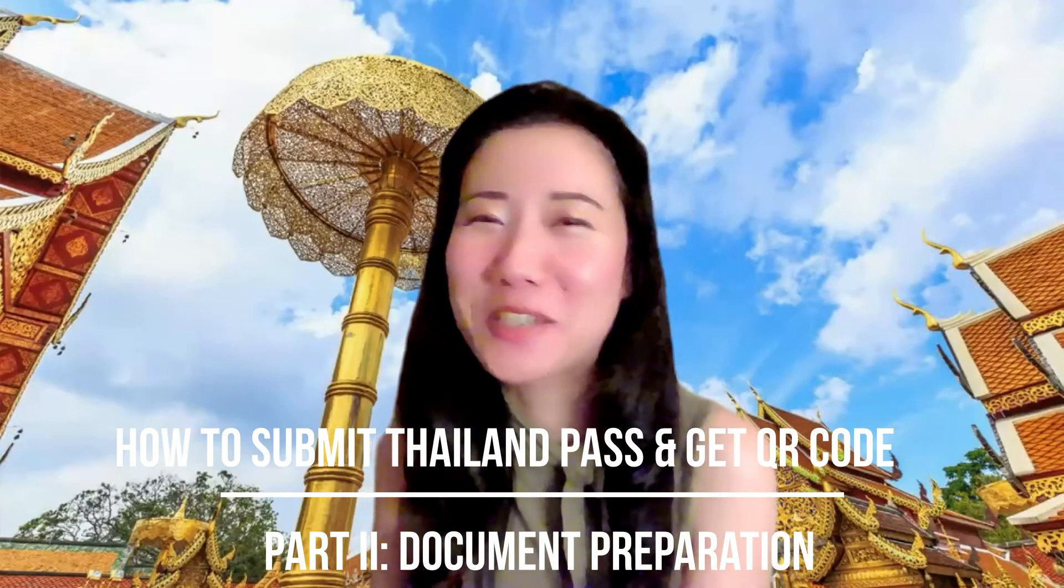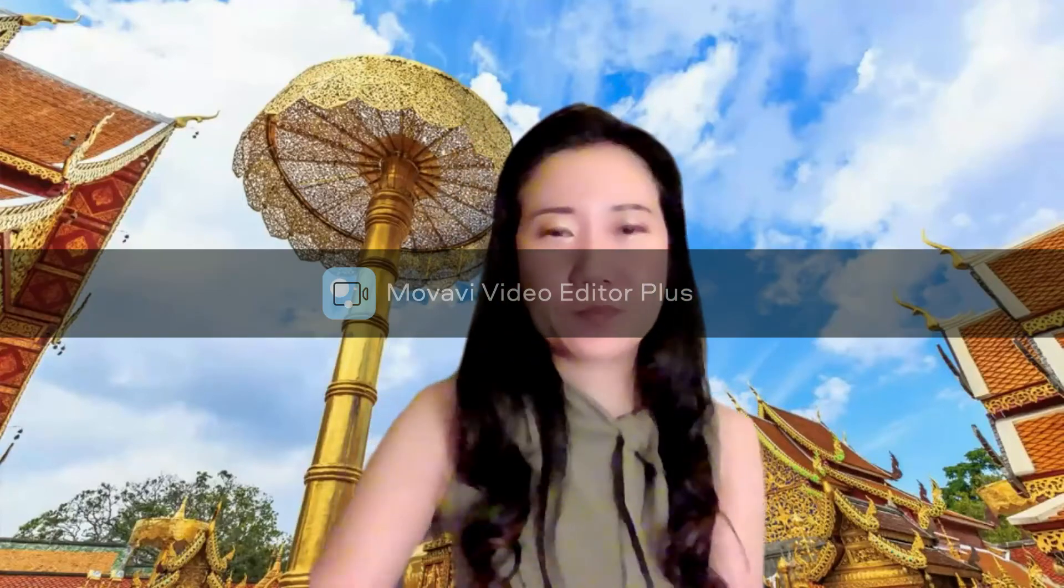Hello, Thailand Pass warriors. As promised in the video part one yesterday, today I'm going to show you how to prepare documents to upload on the Thailand Pass system.